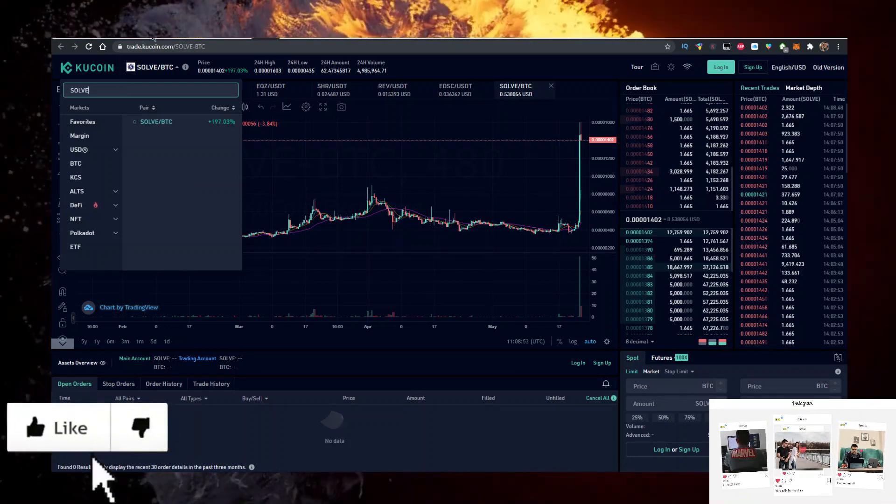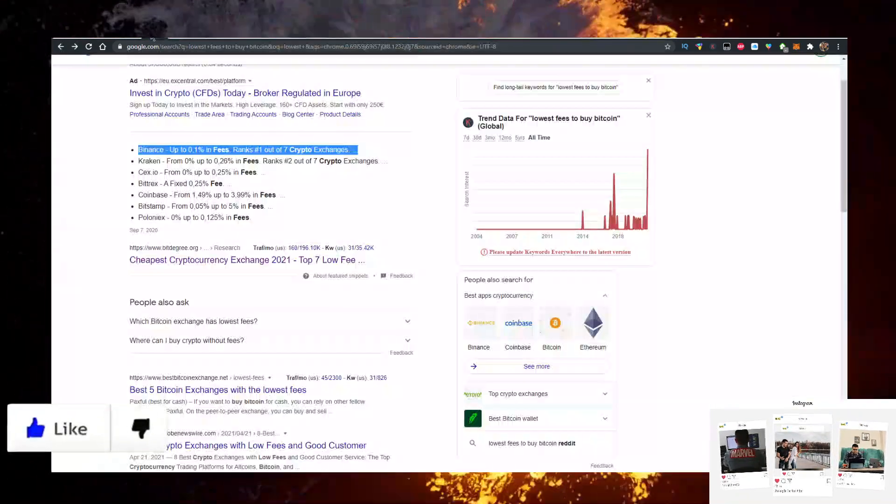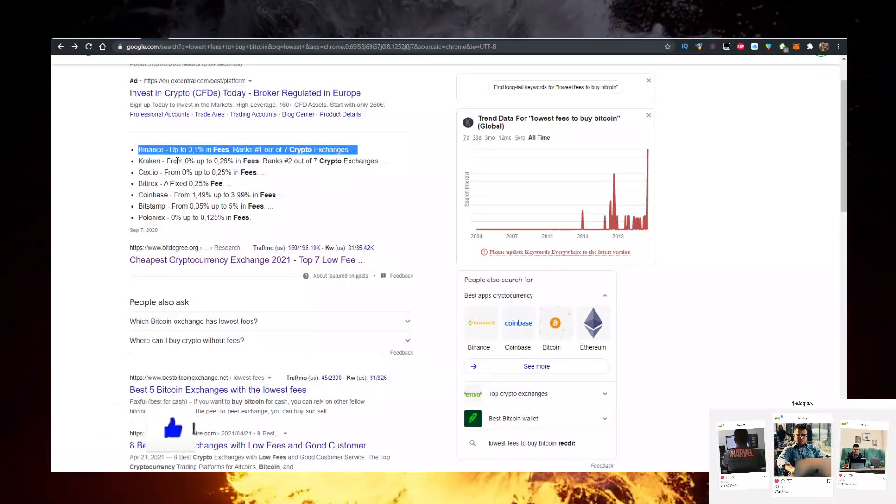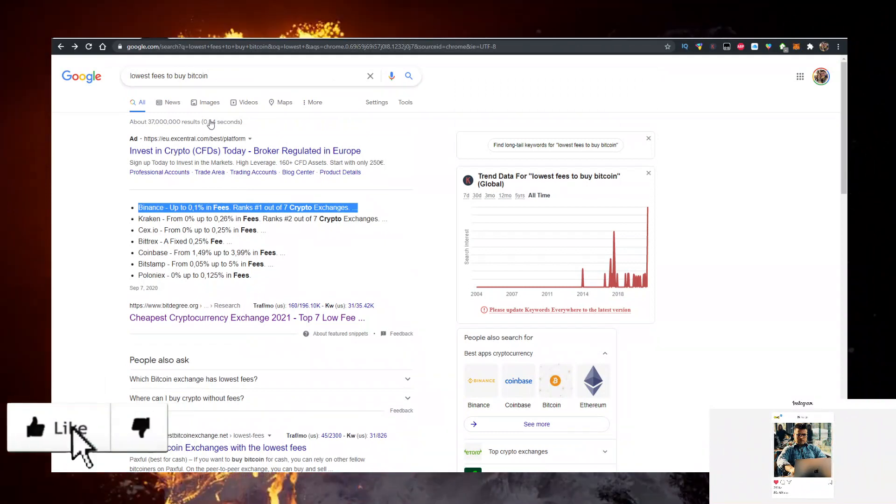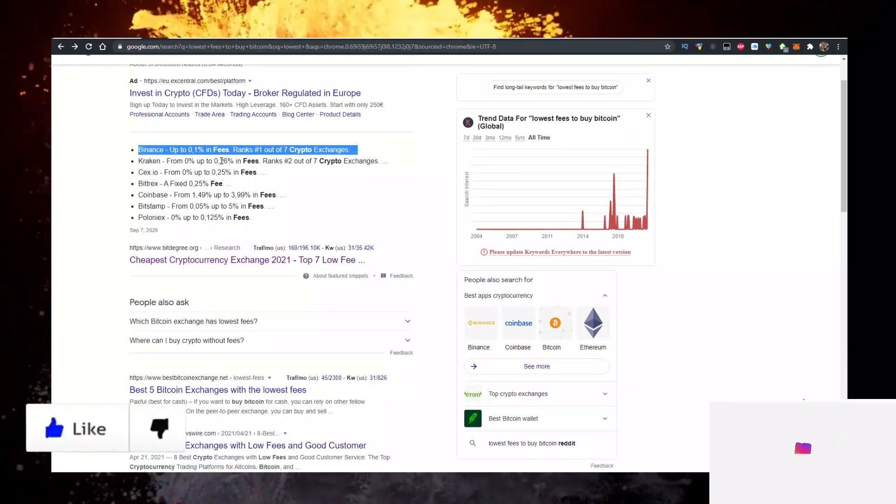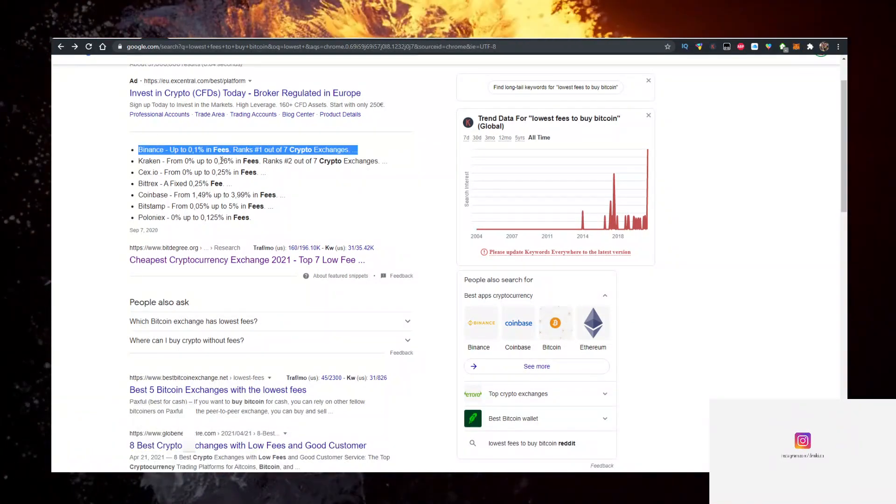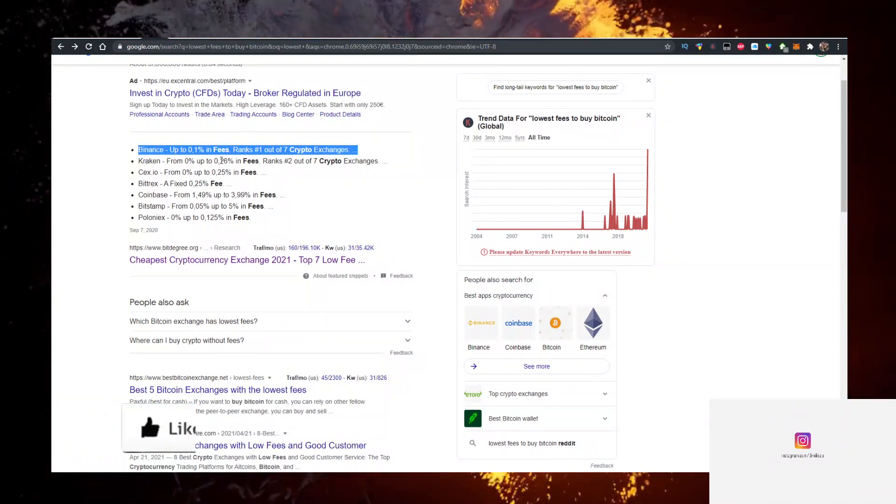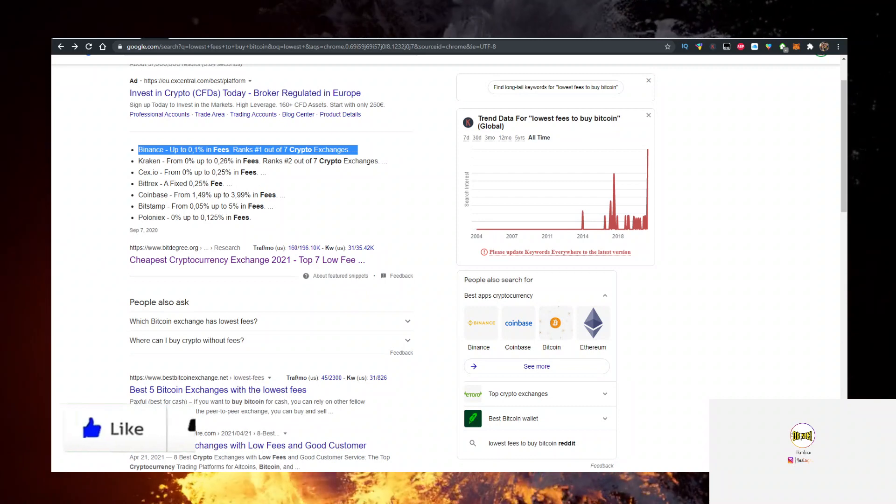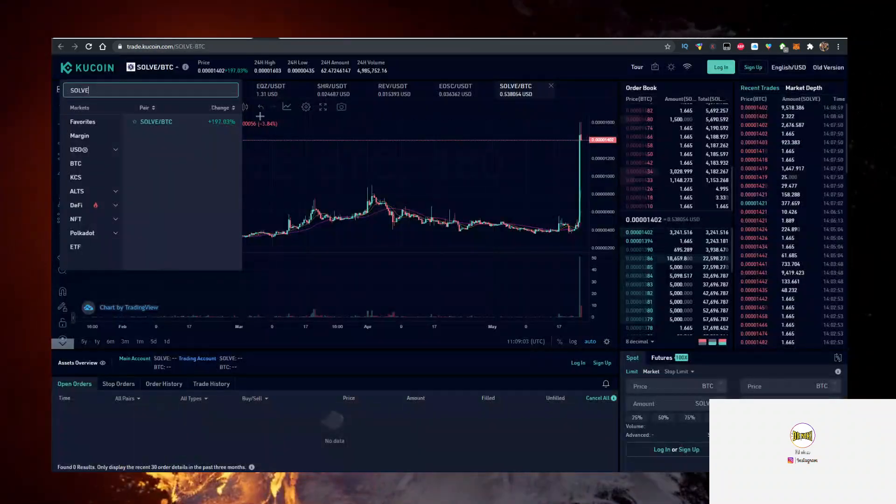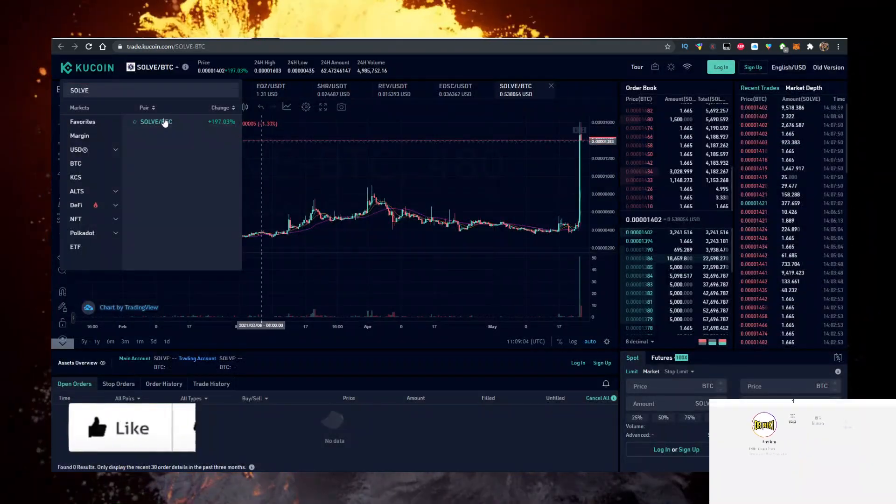What you can do to buy BTC is buy it with the lowest fees on Binance. I have a link for Binance in the description below. Buy BTC, transfer it to KuCoin, and there you can trade your BTC for SOLVE.